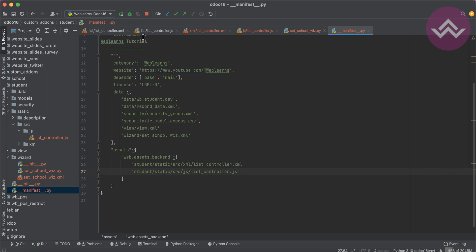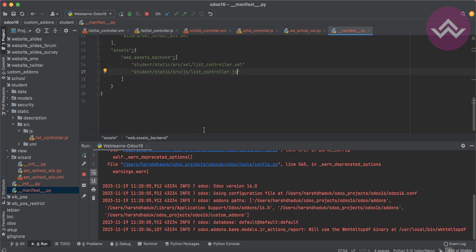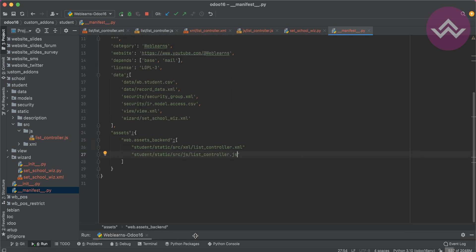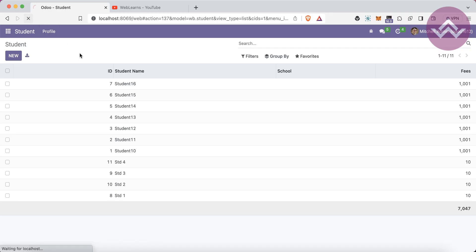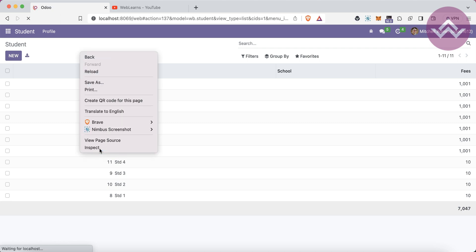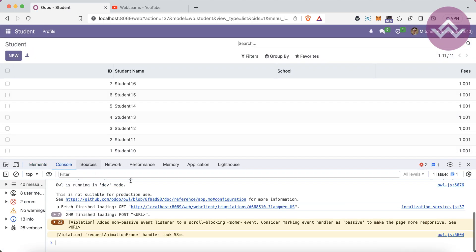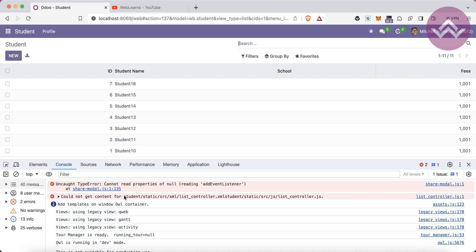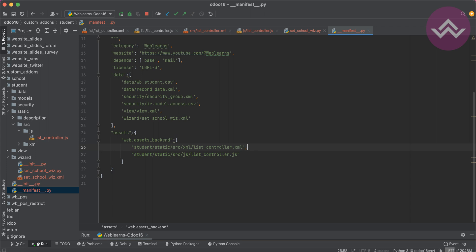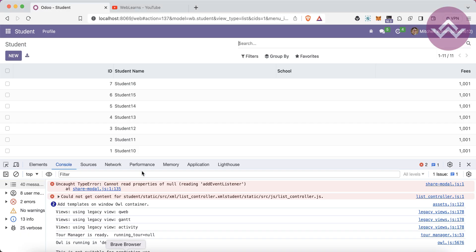I'll add the JS file to the manifest and restart the service. After refreshing, there's a console error: 'could not get content for this path' — this is a comma issue. When you have multiple files in assets, they must be separated by commas, otherwise it will cause an error. After fixing the comma and refreshing the screen.